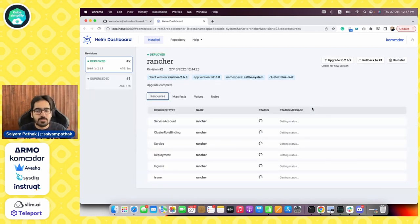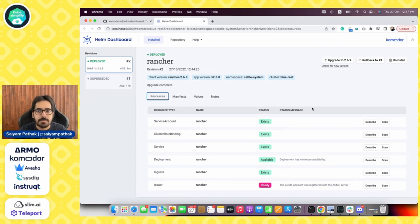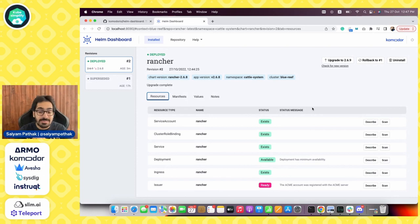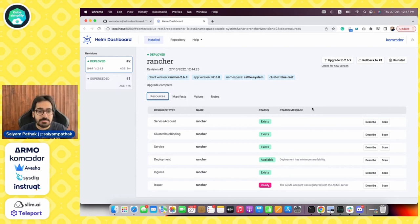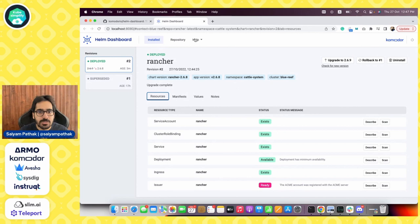I think it gives a very neat, clear view of the Helm charts that are deployed across namespaces, across the clusters which are there. You can easily upgrade, rollback, update the Helm chart, uninstall, scan your deployed resources and even describe them, have it as a single view. So that's what Helm dashboard gives you out of the box.